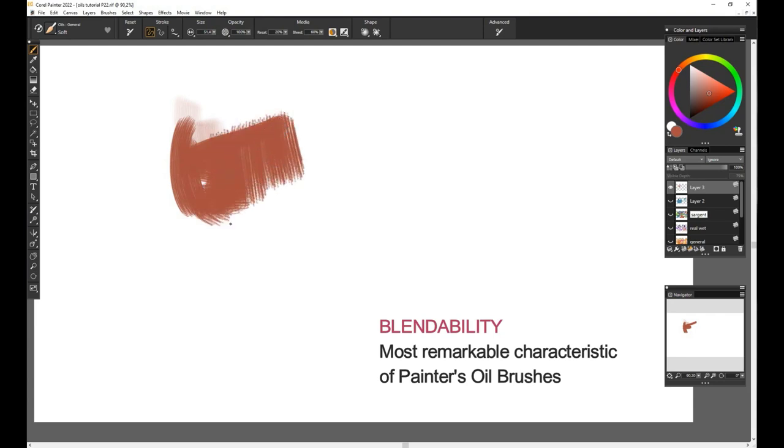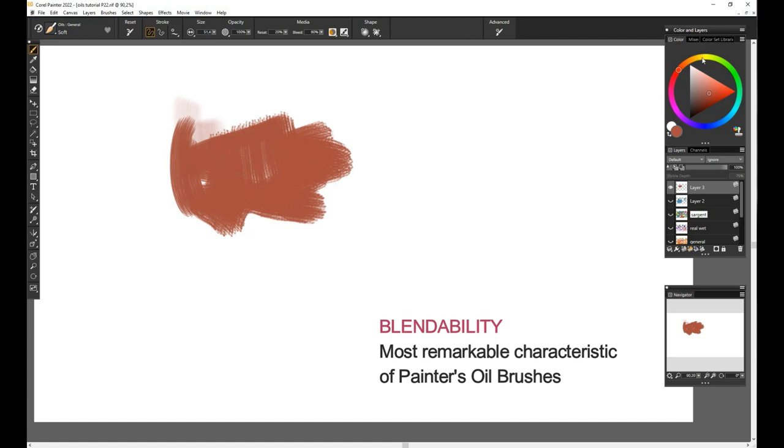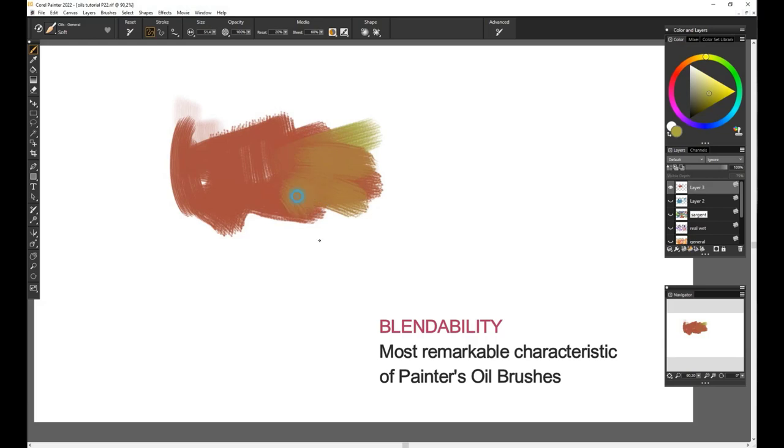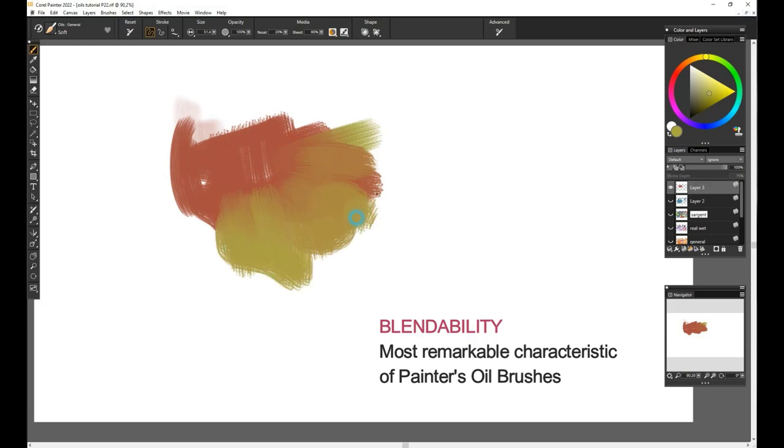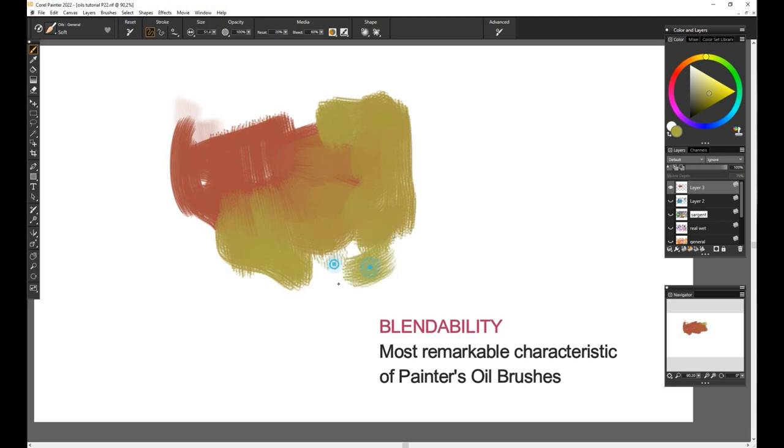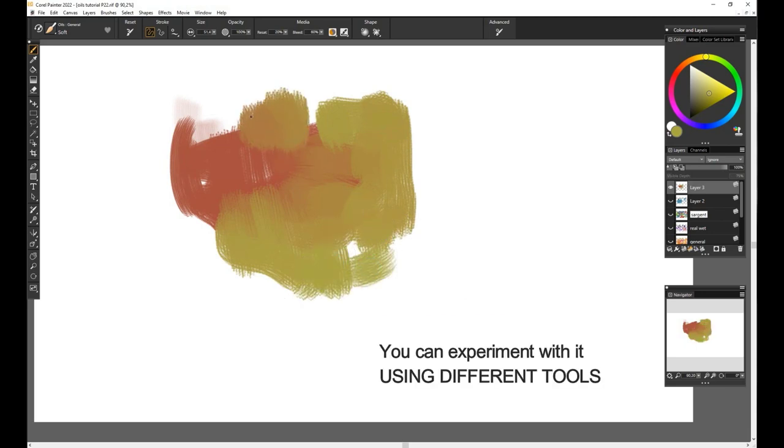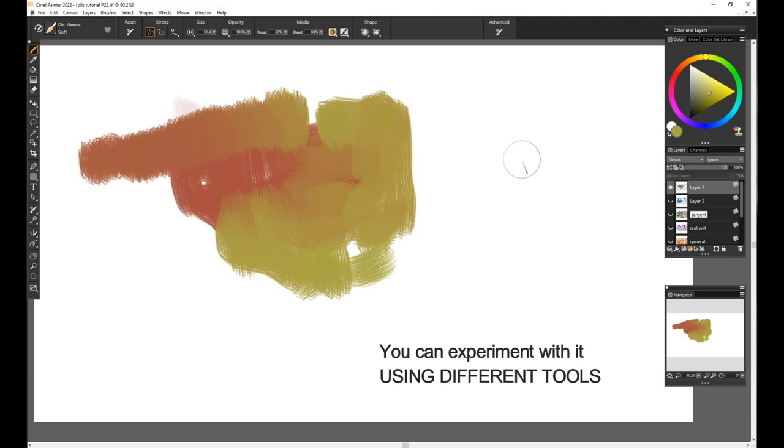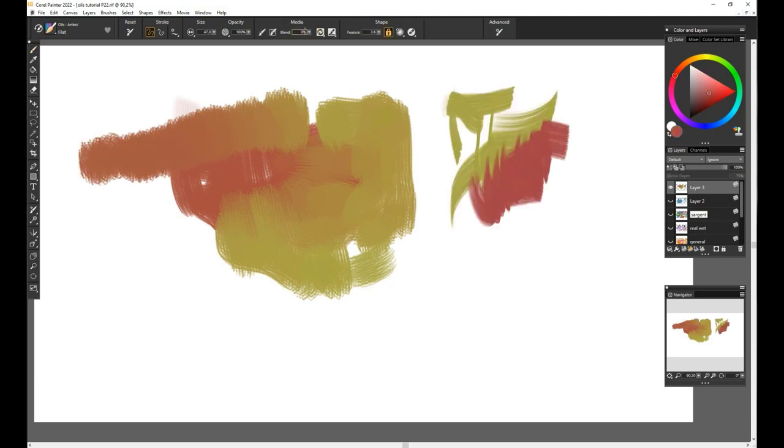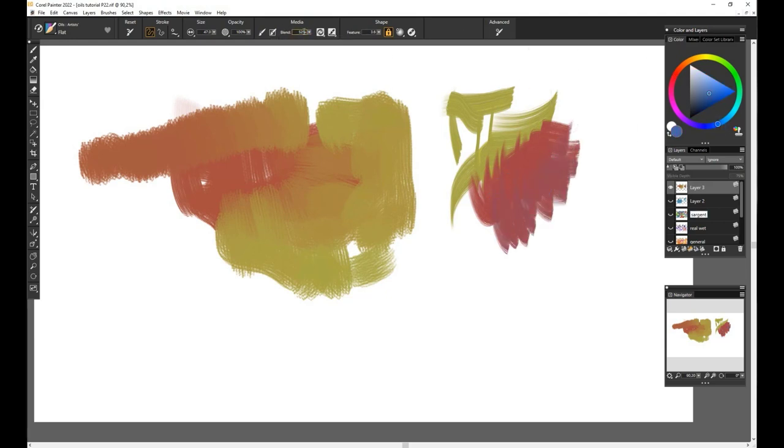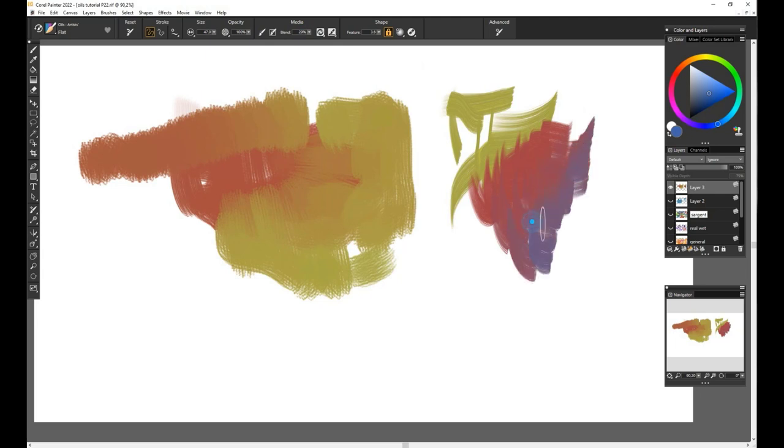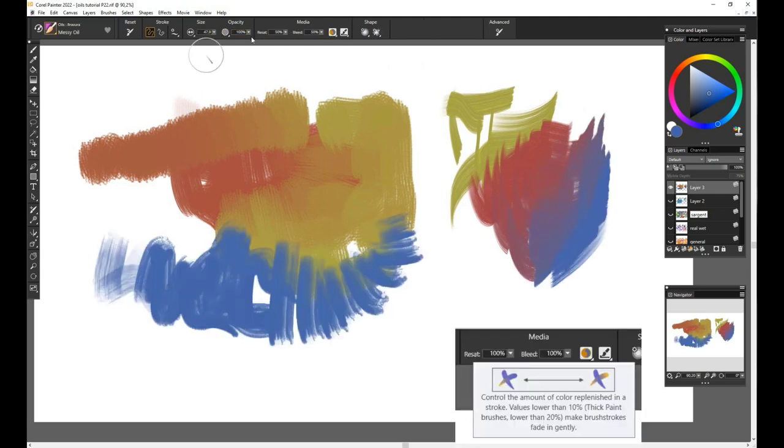Blendability is the most remarkable feature of all oil brushes and oily media. This is the single quality that makes the traditional media characteristic looks, application, and base for most of its techniques, from where Painter is heavily based to bring you these features in digital format. You can experiment and control with the blendability aspect using different tools. One: on the media area at the upper menu, you have the blend option. You can experiment and regulate it at each brush stroke or specific areas of your artwork.